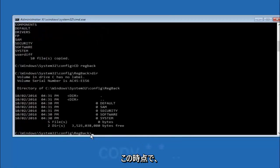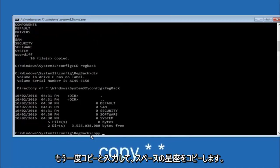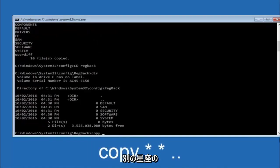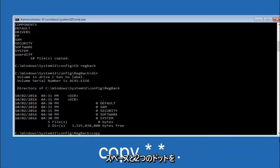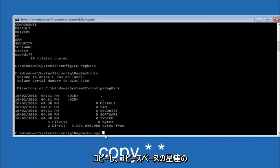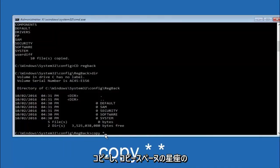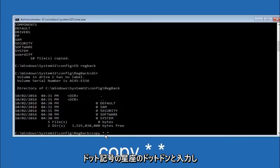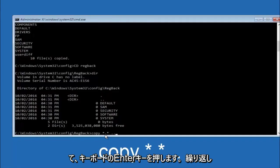Now at this point we're going to type copy again. So copy, space, star sign, dot, another star sign, space, and then two dots. Then hit enter on your keyboard again.